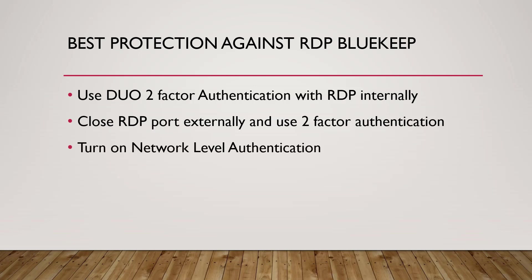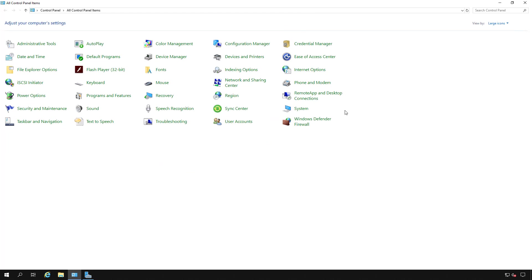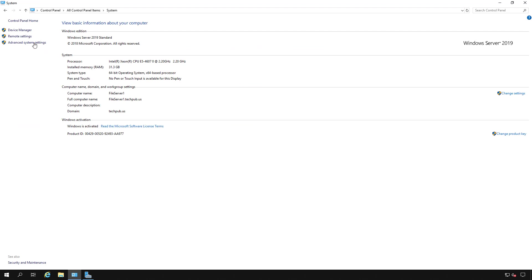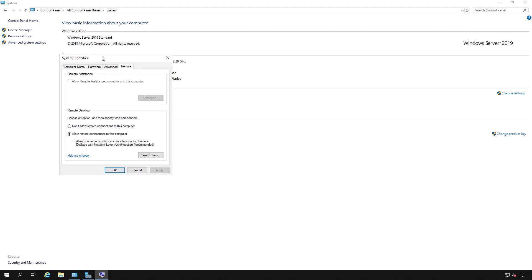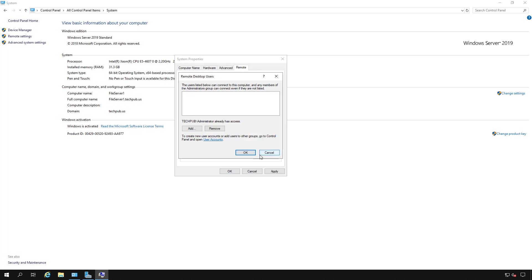You should also turn on Network Level Authentication — this is very simple to do and takes under 30 seconds. On a Windows server or desktop, go to System inside Control Panel, then Remote Settings at the top left. You'll see that Remote Desktop is allowed. Check the box that says 'Allow connections only from computers running Network Level Authentication.' This requires users to have an account on that computer to log in. Then click 'Select Users' and make sure it doesn't say 'Everyone' or 'All Domain Users' — lock it down to the Remote Desktop Users group or individual users.